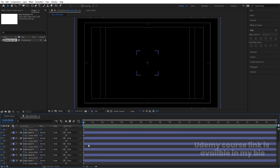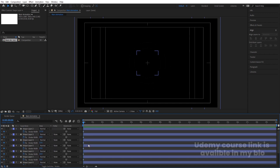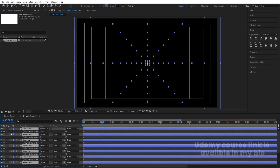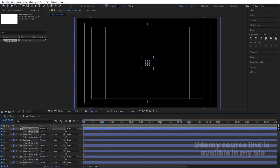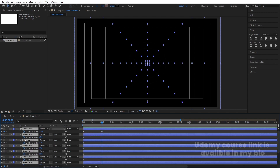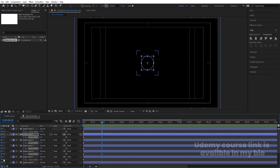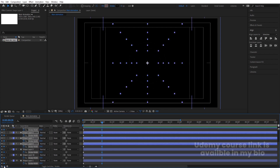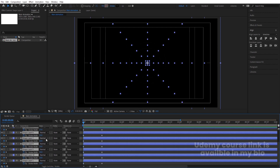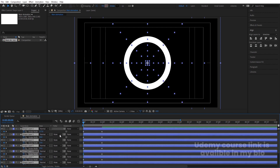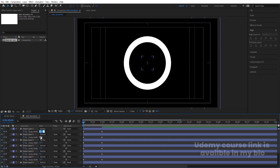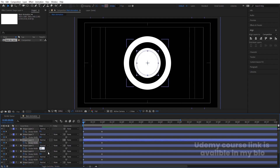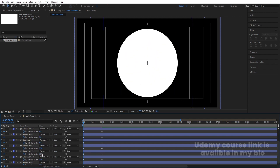Now we have a stroke width keyframe on each and every layer. Let's go to around one second, select all of them by hitting Ctrl+A, and create another keyframe on stroke width for each and every one. Now go back to the start, select all of them, and make the stroke width value zero initially for each and every one.